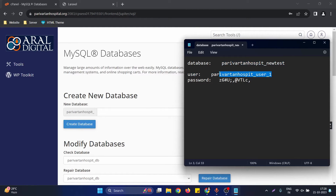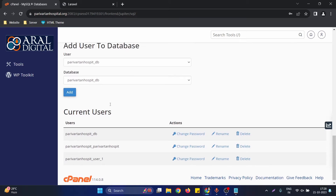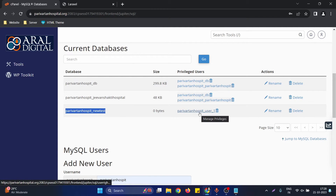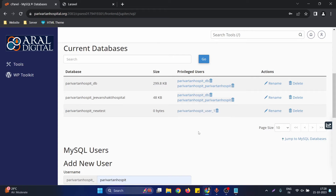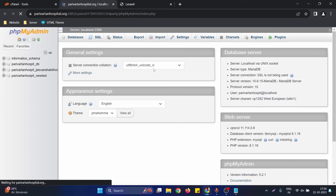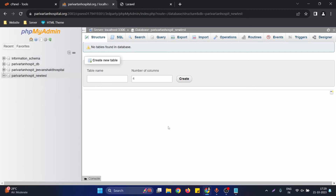To verify everything is set up correctly, you can see the current databases list showing the privileged user assigned to this database. Now go to the cPanel home page and click on phpMyAdmin — you can confirm the database we just created is appearing there. It's currently empty and ready to be used with our Laravel application.